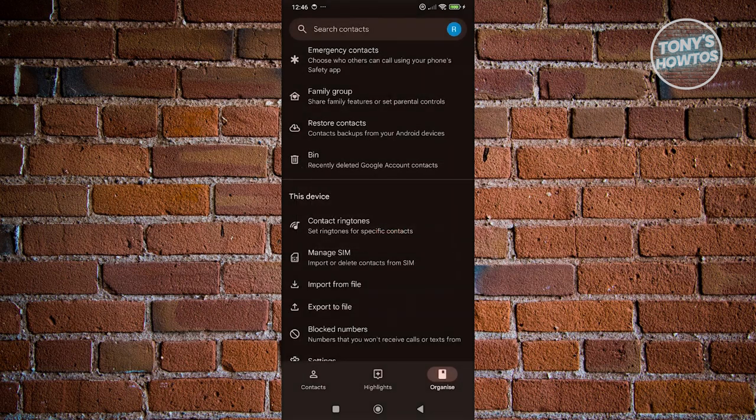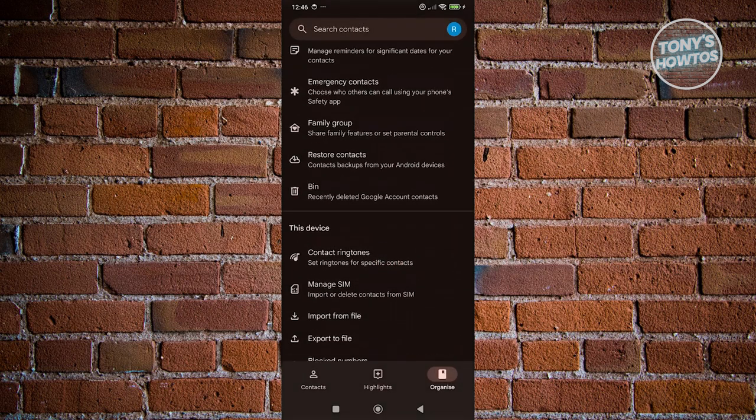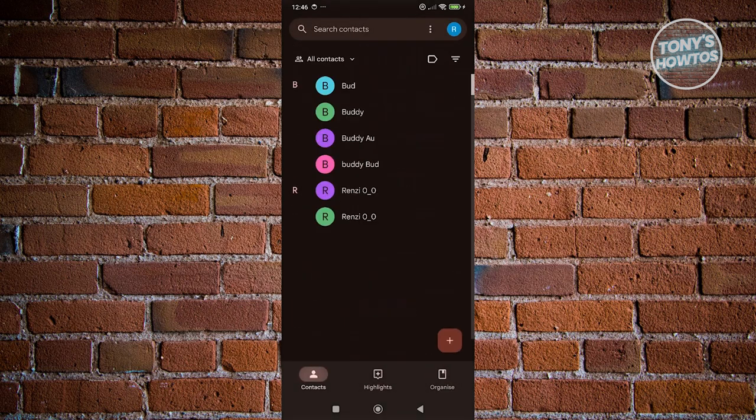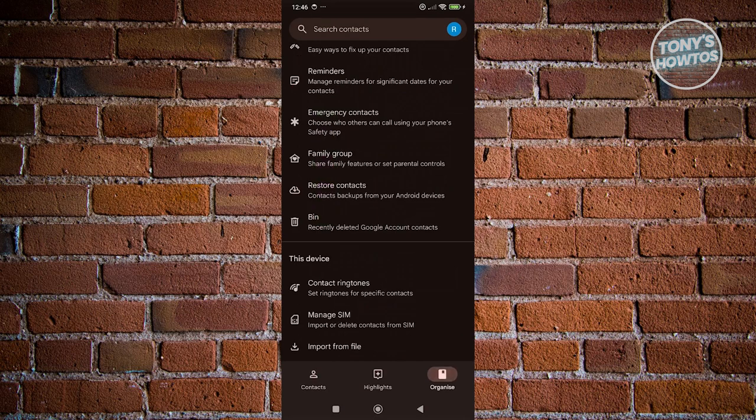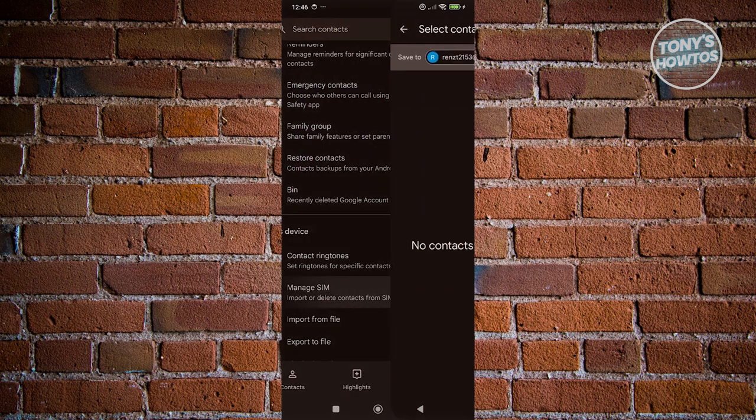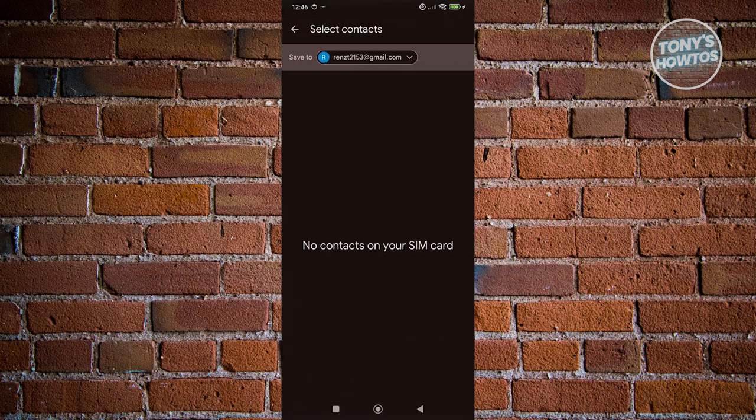Now as you can see, we've just imported our contact into our device here. So whenever we actually access manage SIM here, as you can see, it's no longer there because we just transferred it into our device here.